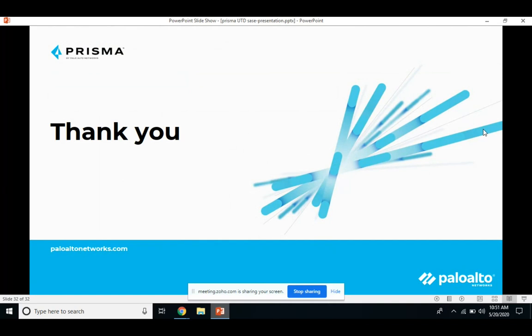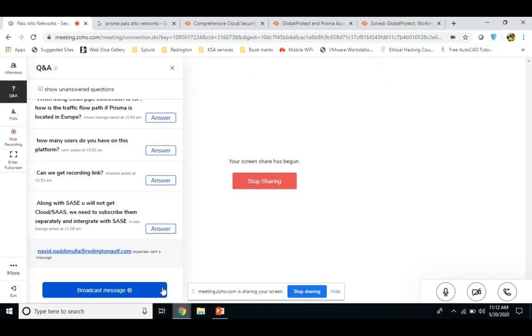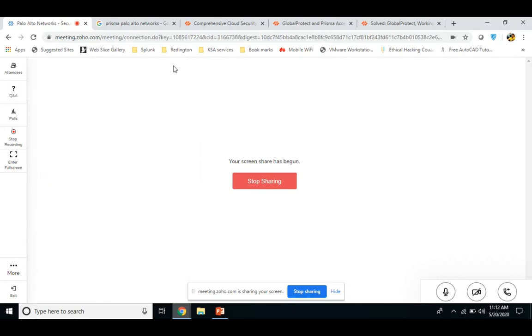To summarize: we covered what SASE technology is at a higher level, what Prisma Access does and offers from Palo Alto, the different use cases, feature sets, and benefits. SASE is a well-known cloud-based technology. Prisma Access is a product from Palo Alto that provides always-on secure access to internet, SaaS applications, and data resources on-prem or on cloud for any user, any device, or any application, anywhere, at any time. Thank you very much.